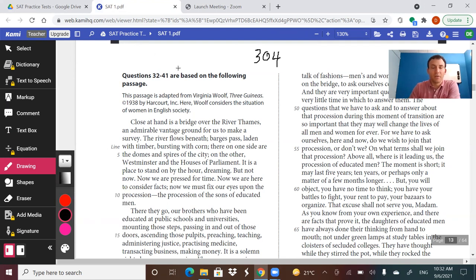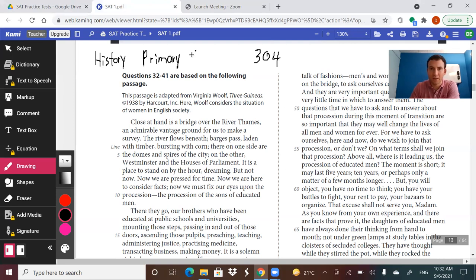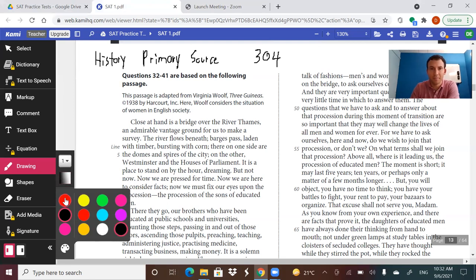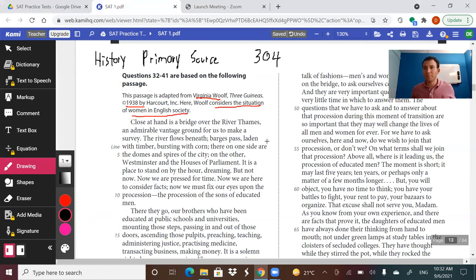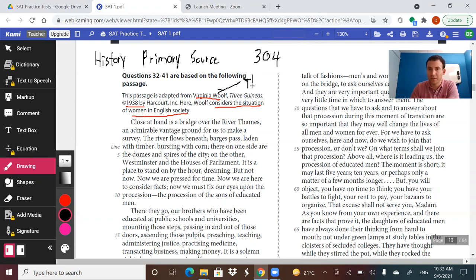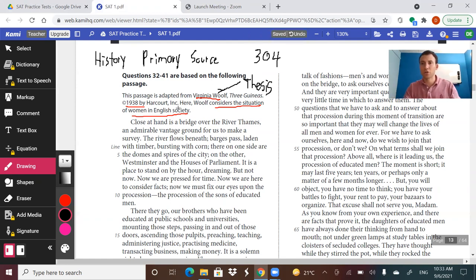The passage we're about to read is the SAT history passage — the history or primary source passage. And if you remember from the 301 video, the key things we really want to key in on here is the context of the time and the speaker. In this case, it's 1938. We have Virginia Woolf, who considers the situation of women in English society. So what we want to know immediately is what is her position on women in English society in 1938, and how does she speak to her audience and try to convince them of her position?